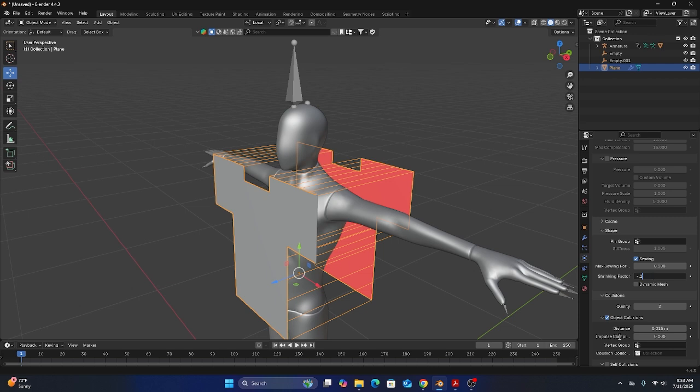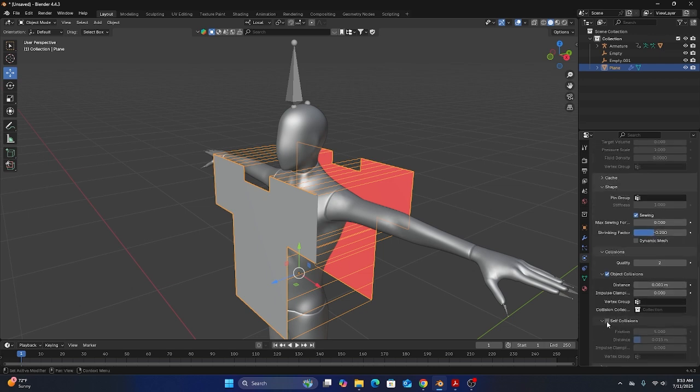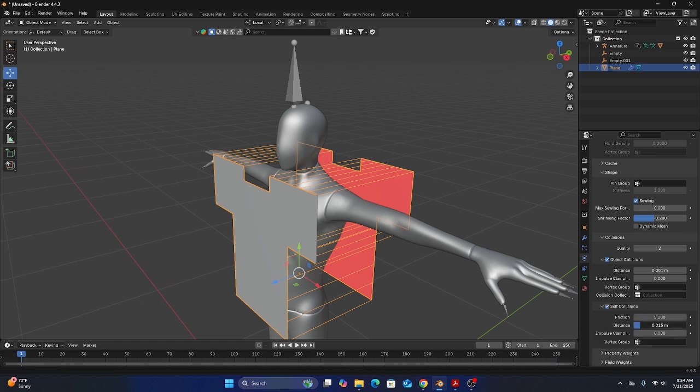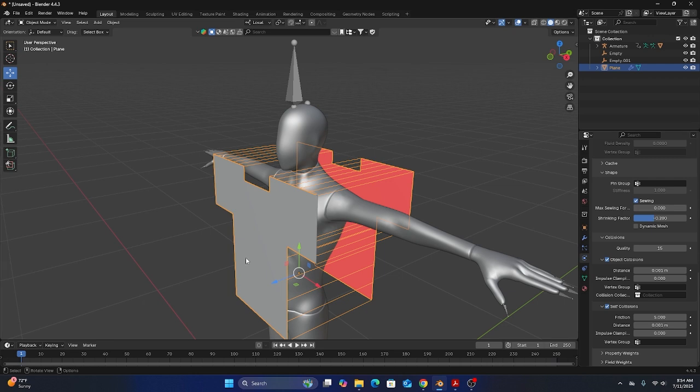And then under object collisions I'm going to bring the distance down and that will make the collisions a little bit more realistic. Under self collisions I'm going to bring that all the way down too. And then under collisions the quality I'm going to bring that to 15.